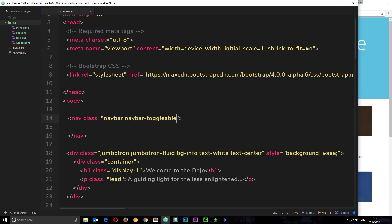toggleable-sm to say that it's toggleable for small screens and down. Then it's going to be bg-info so that means it's going to get that blue color. And then finally navbar-inverse. I'm going to delete that one so you can see the difference first of all and we'll add it in later.